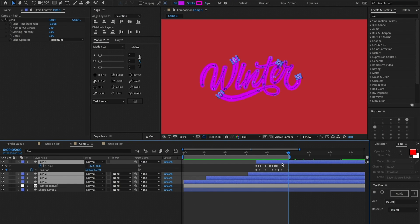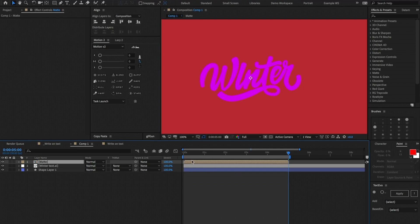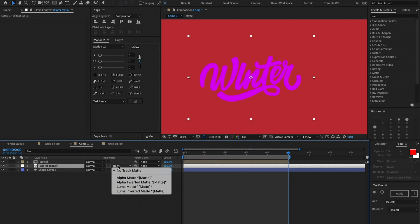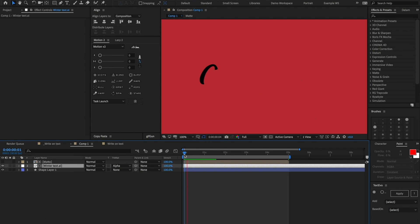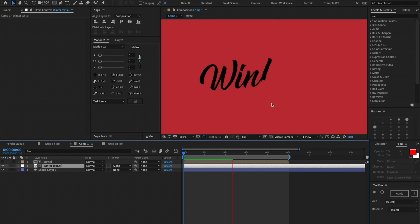I'm going to end all of these layers right at the last keyframe and pre-comp them — we can call this 'matte'. Then I'll set the track matte of our text layer to be an alpha matte of that new pre-comp with all our strokes. Now you can see the write-on effect looking pretty good. There are a lot of intricate pieces of this font, especially the R at the end, and we hit it pretty well because we have the ability to control the thickness of the stroke as we move along the path.